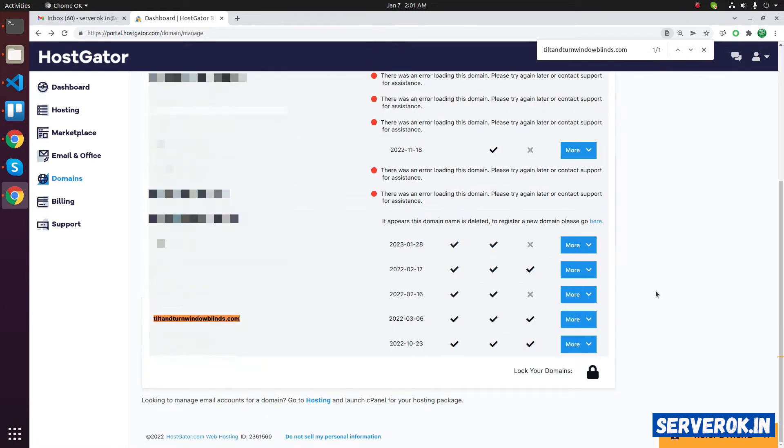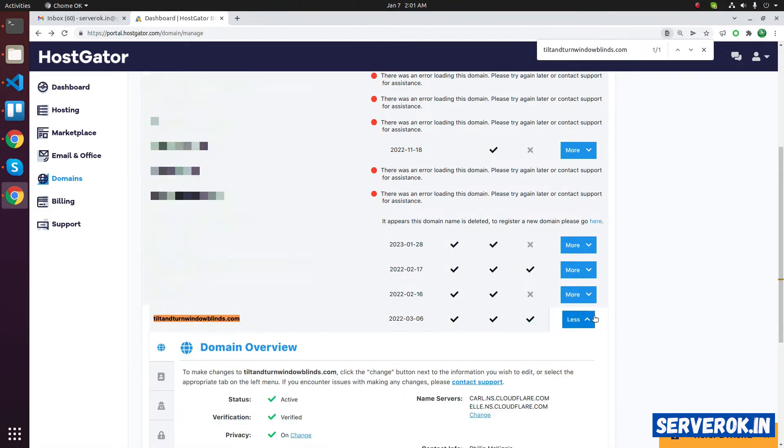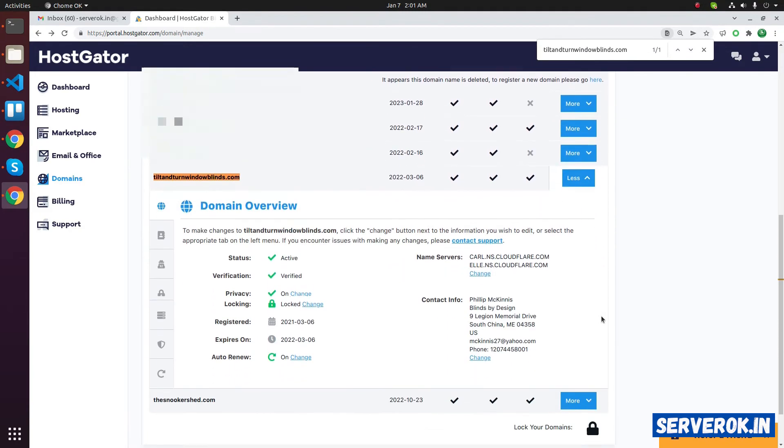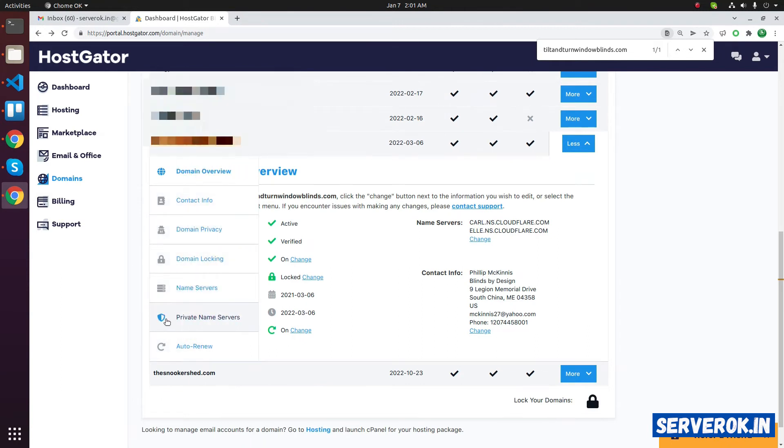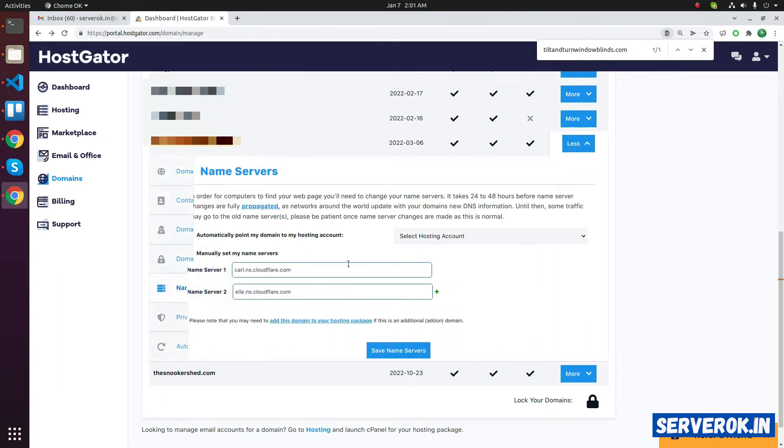Click on the more button on the right side of the domain name. That will show more details about the domain name. From the submenu, select name service.